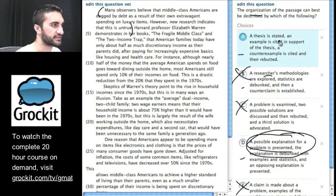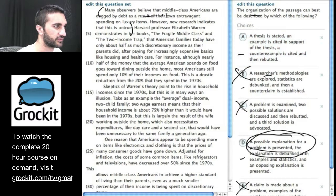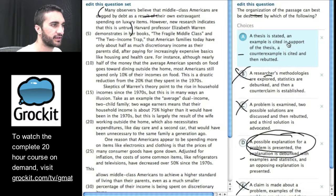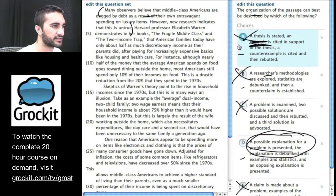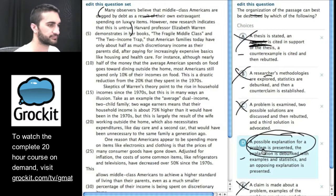How about A? A thesis is stated. An example — okay, so this sort of one angle is stated. An example is cited in support of the thesis. This doesn't happen. That doesn't happen. So I can get rid of that.